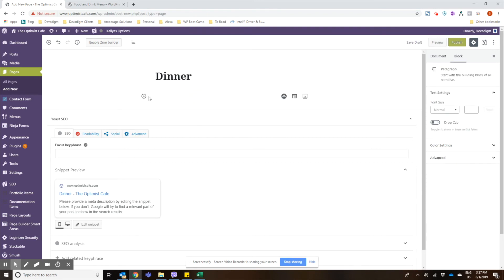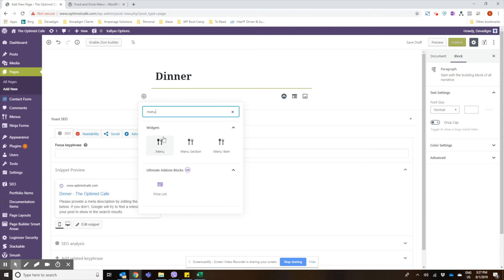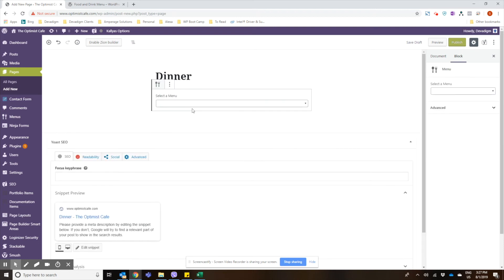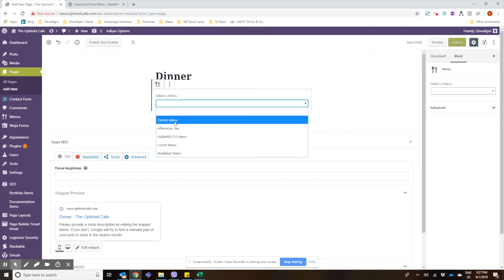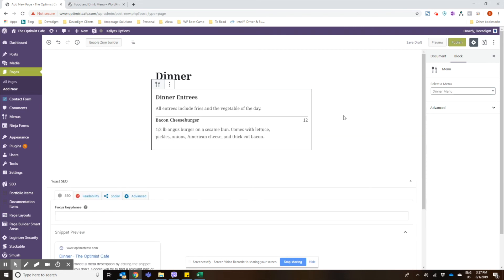And then if you search the blocks you'll actually see that the menu plugin has blocks for showing an entire menu, just a section if you want, or just a single item. So we're going to go ahead and click on menu and then we'll select the dinner menu. You can see the items that are included as well as our description here.